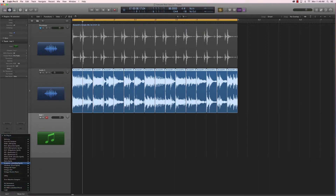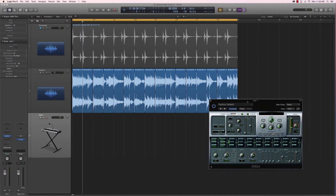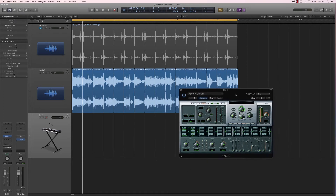Now we want to create a sampler track — a software instrument — on which we are going to load an instance of the EXS 24 sampler in stereo mode. Now that we have the sampler loaded up, we want to take these sample slices and import them into the sampler so we can play them on a MIDI keyboard.